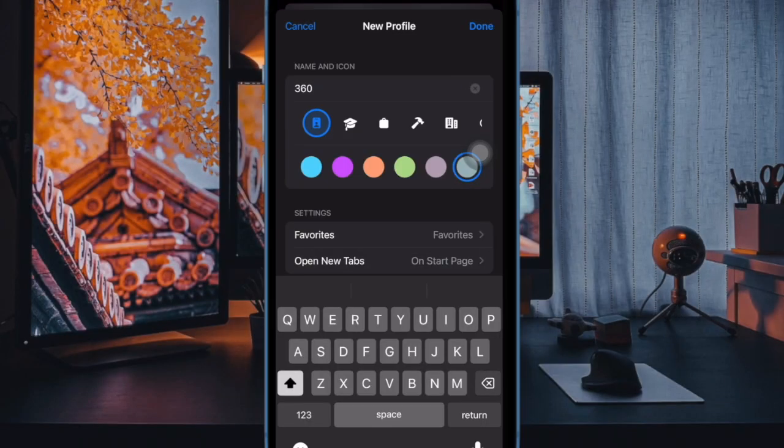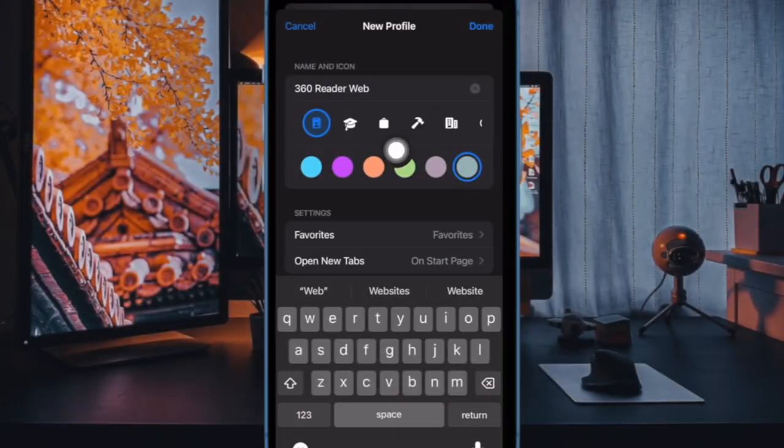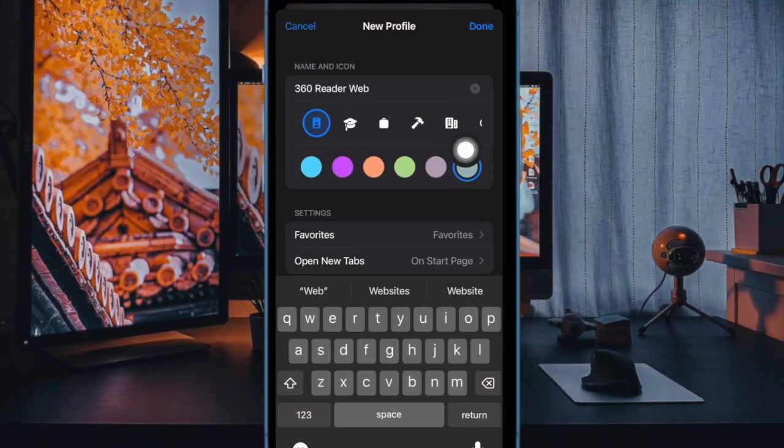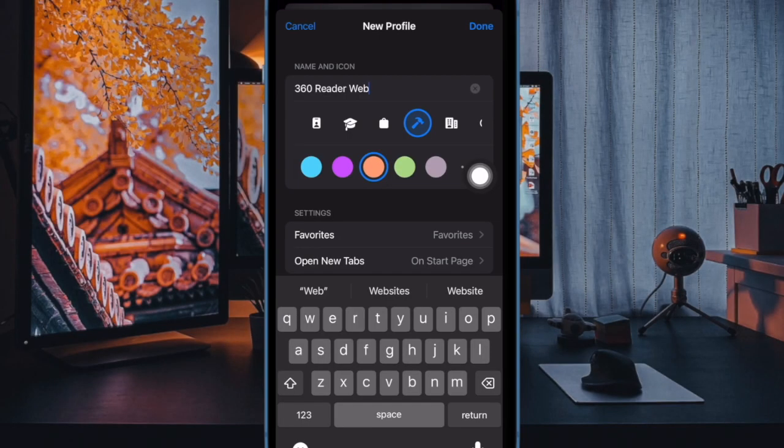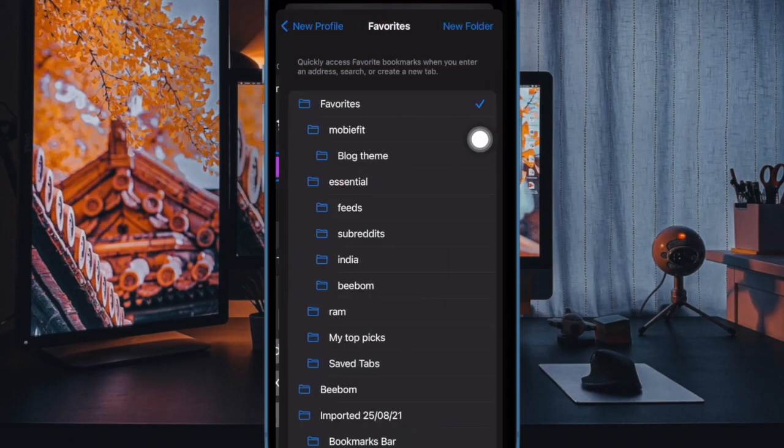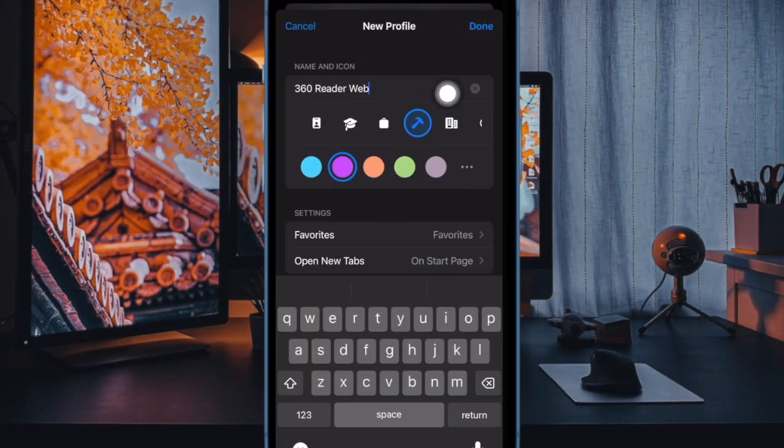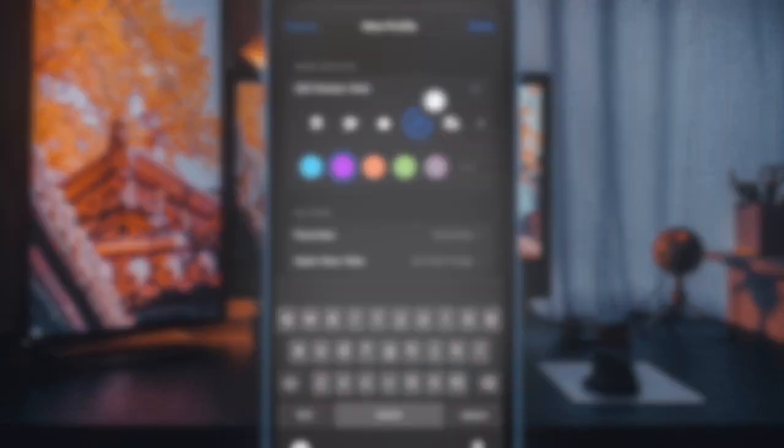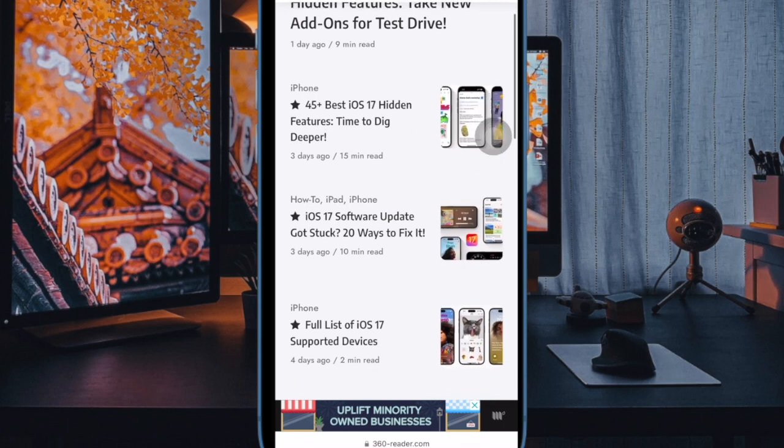After that, give a suitable name to your profile. Choose a symbol and a preferred color for your profile. Besides, you can also fine-tune the settings for your Safari profile. Once you have perfectly customized your Safari profile, make sure to tap on done at the top right corner of the screen to finish.